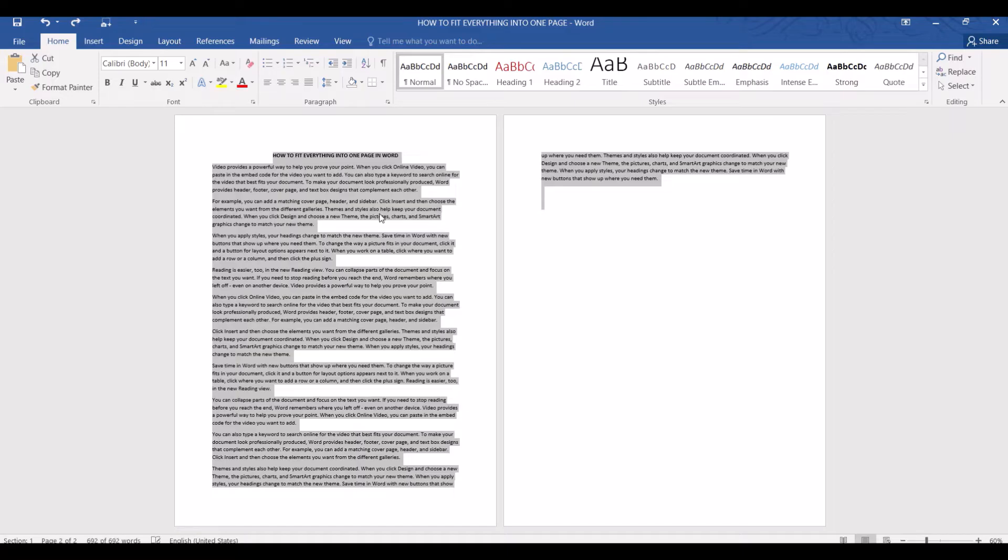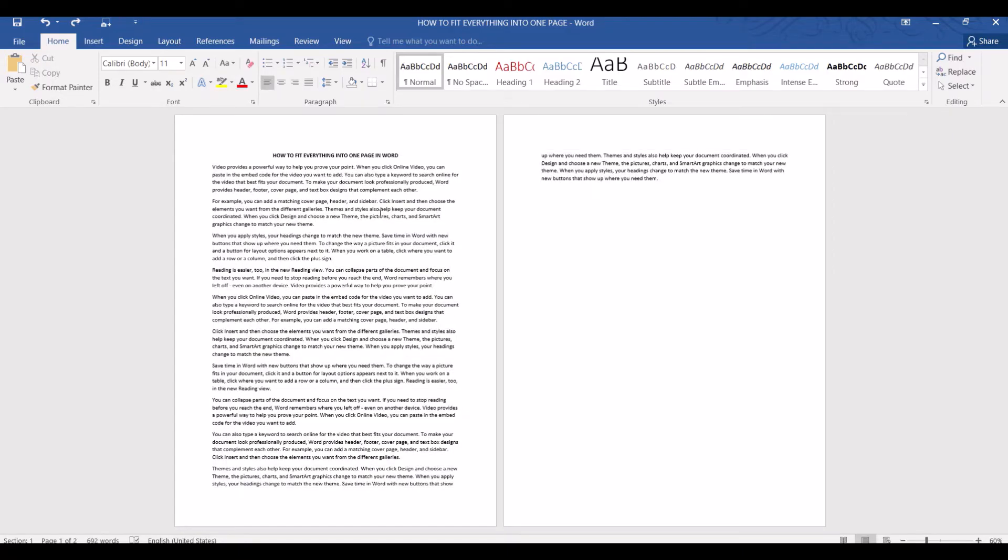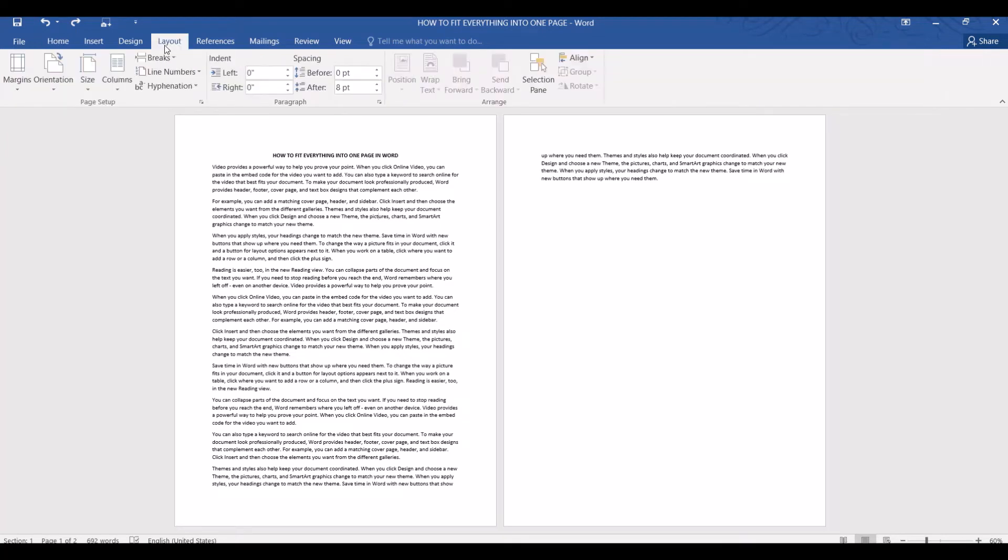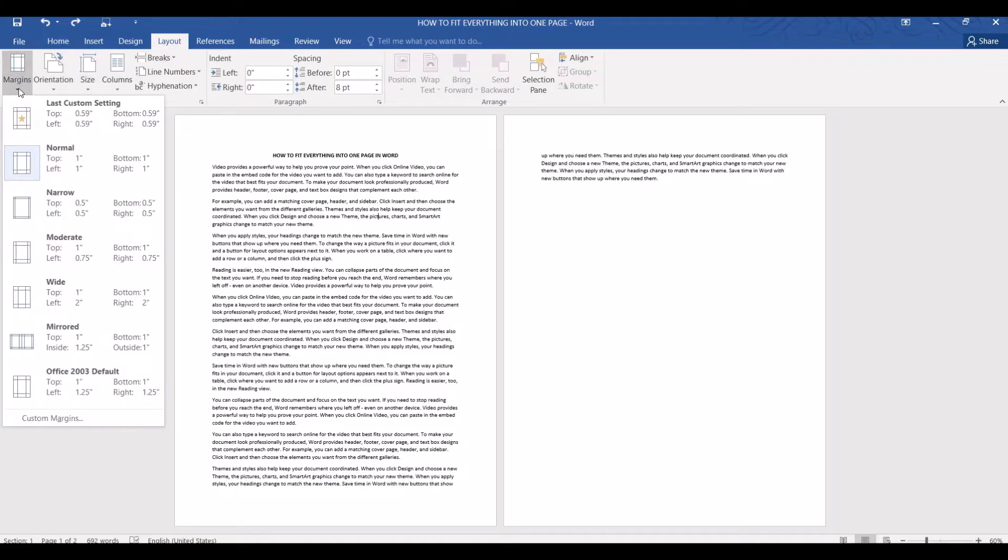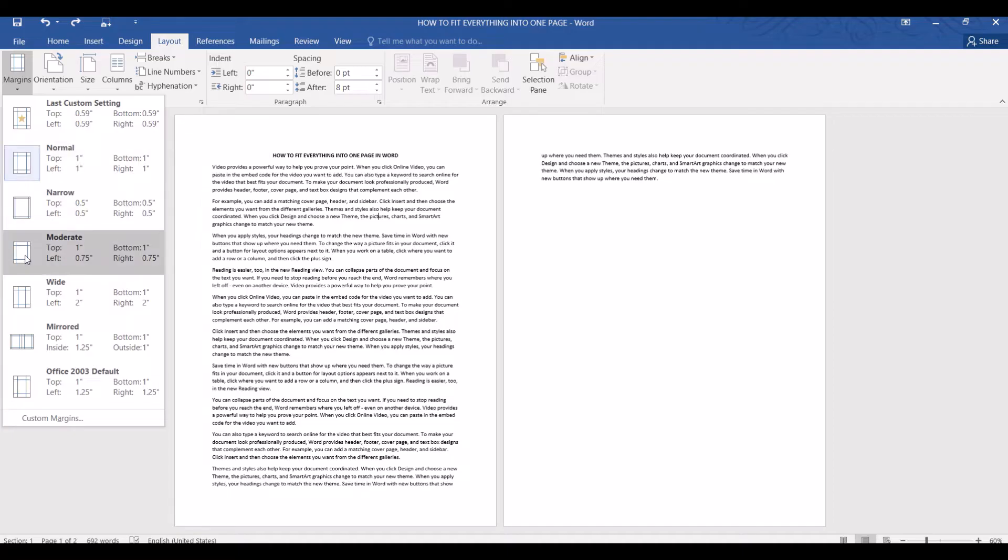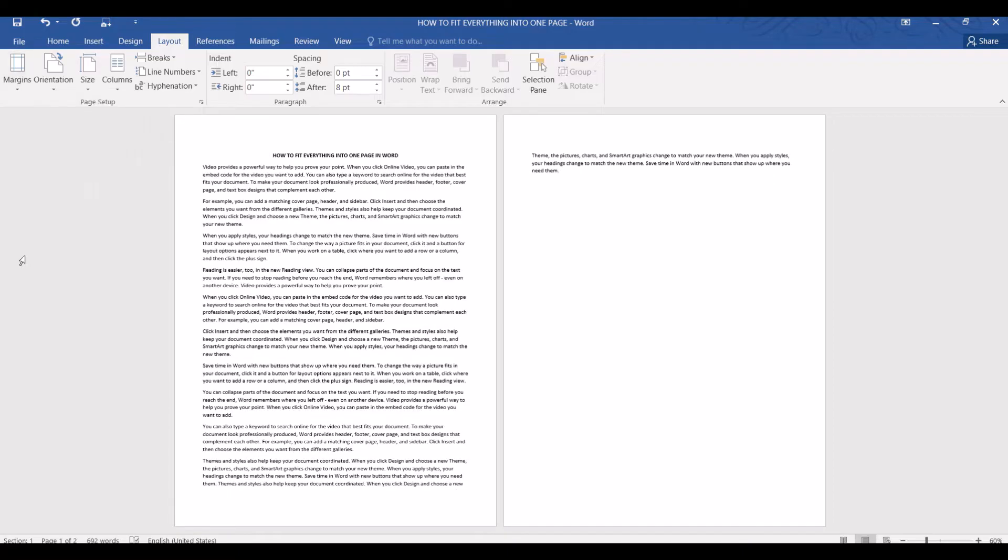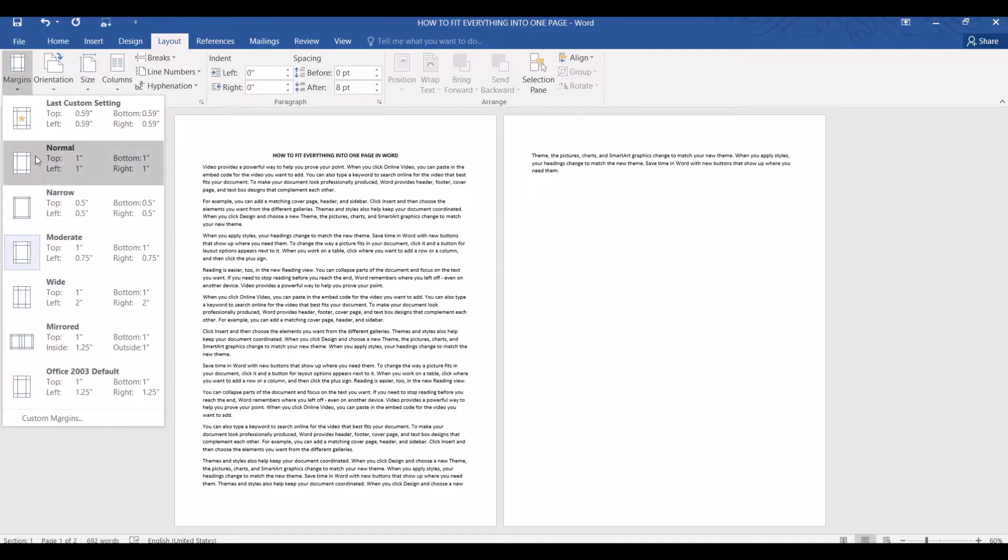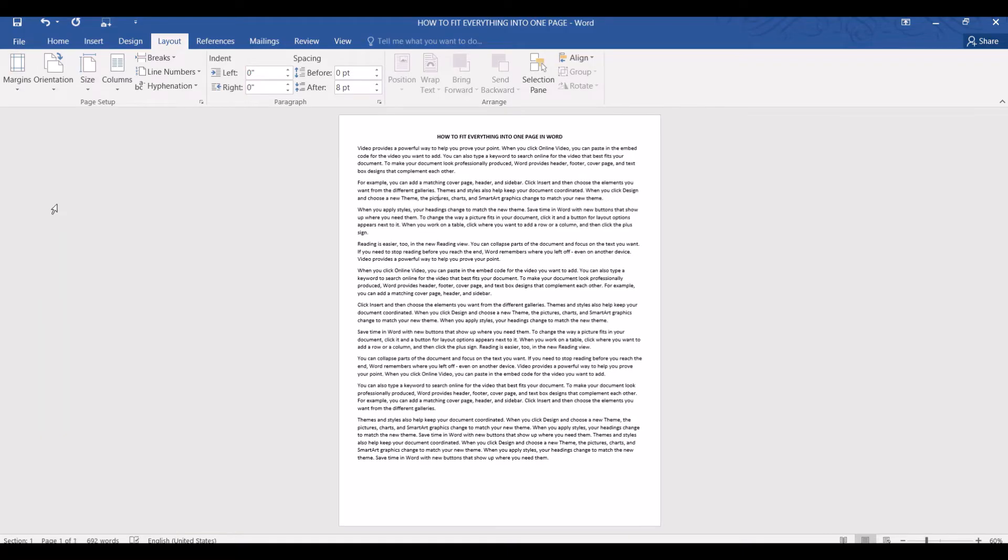Another option is to change the page margin. Basically we are going to reduce the white space on the left, right, top and bottom of the page. We'll go to layout margin and you can see here that the default is normal. Let's change to moderate which expands the area for text and reduces the area for white space. Our document is still two pages. So let's try the narrow option instead. Yes, now it fits nicely into just one page.